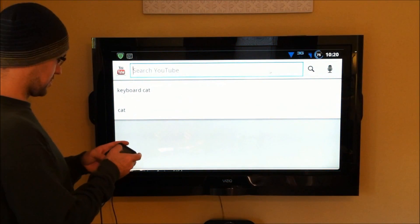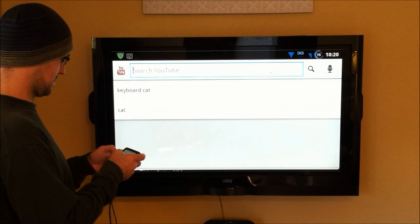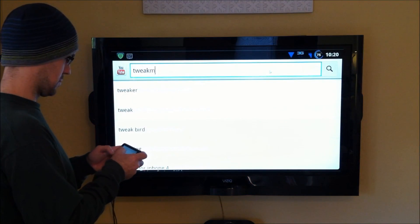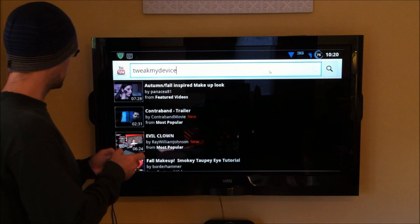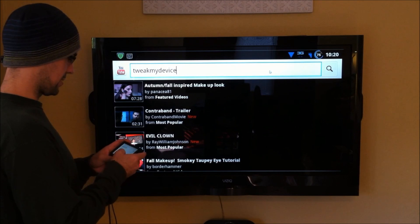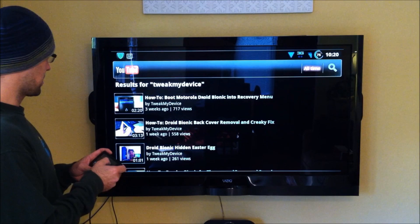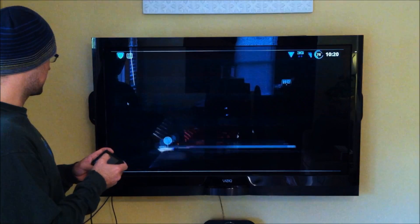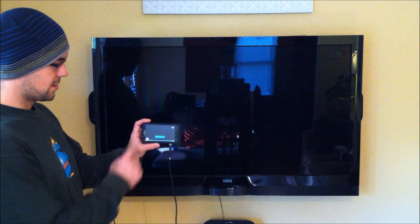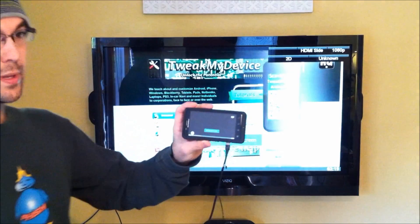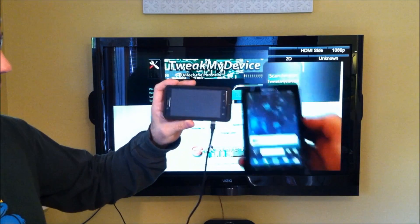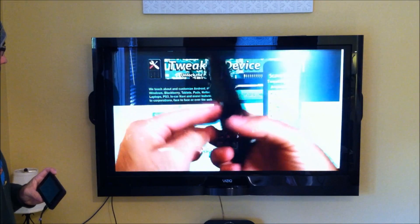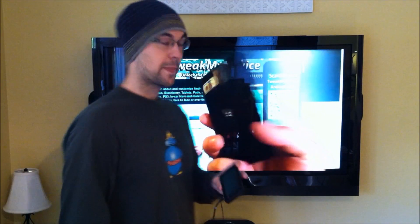And let's search for tweak my device and see what comes up. All right, here's one of my videos. Let's pull this up. And it switches to YouTube control on the bionic while the video is played. Not bad.